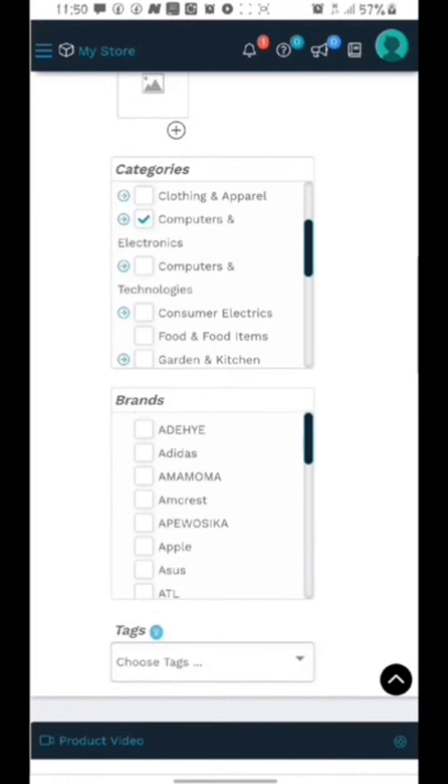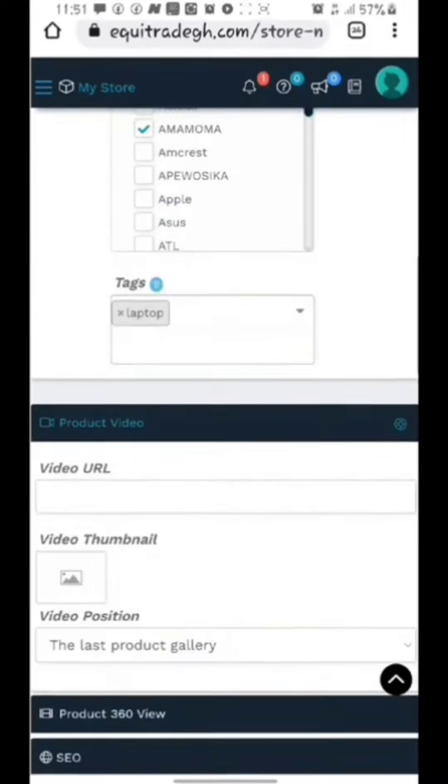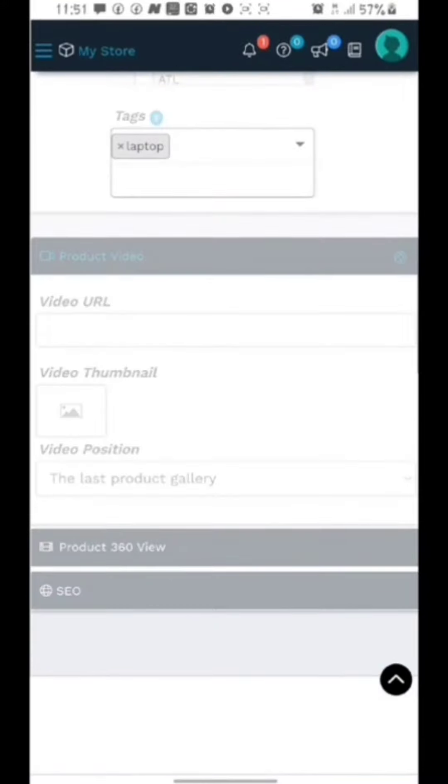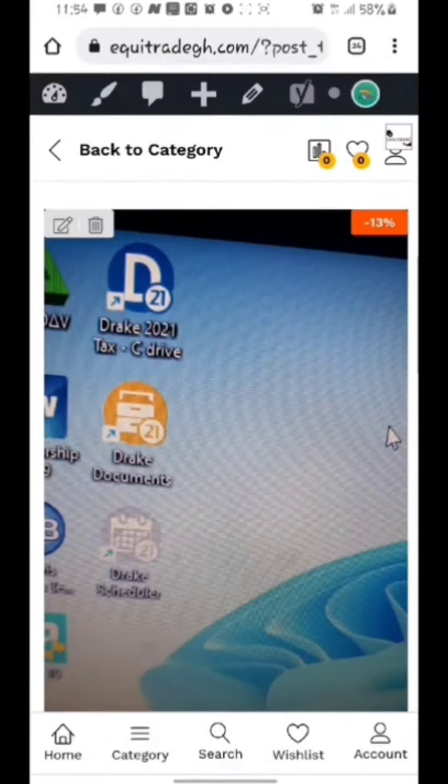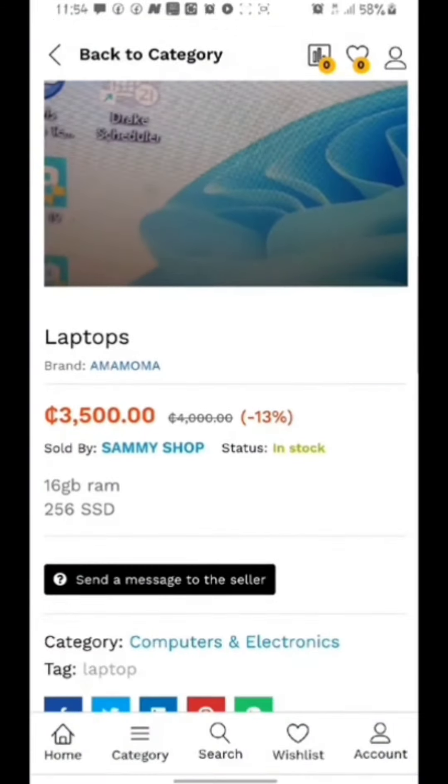The last thing is the brand location. Where my product can be found. After that you will click on submit review. After review, this is how the product will appear on the site.